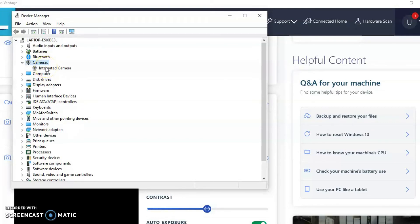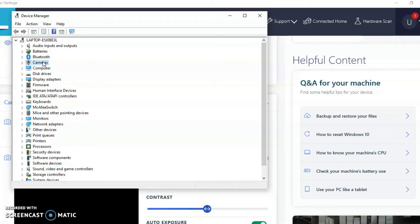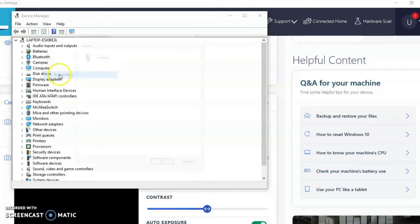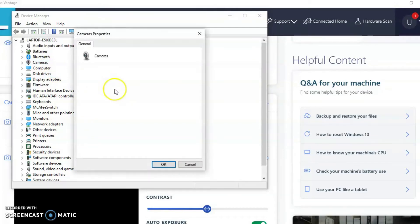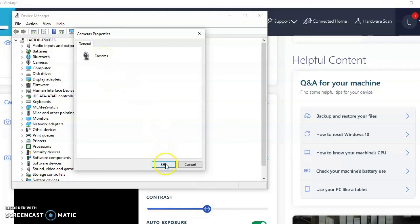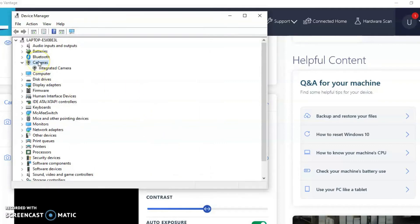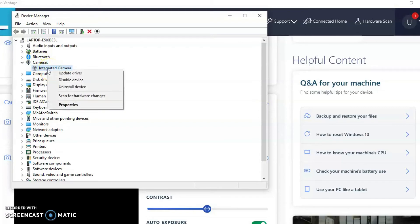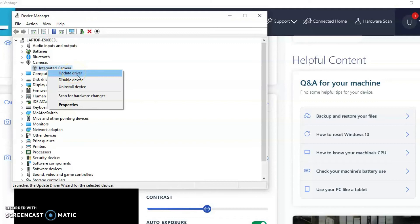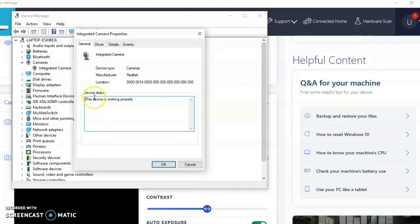I'm going to right click on cameras. And then I'm going to select properties. As you can see, there's nothing there in the properties. It's just a description of the camera. So I'm going to go ahead and select OK. And then I'm going to go back and I'm going to click on cameras. And as you can see, it says integrated cameras there. I'm going to right click it until I see properties. So go ahead and right click that and open up the properties menu.